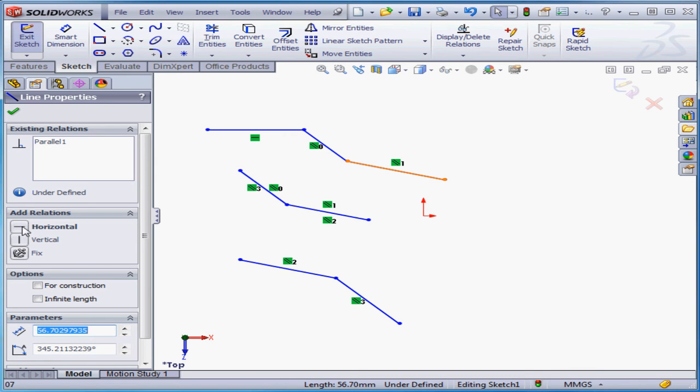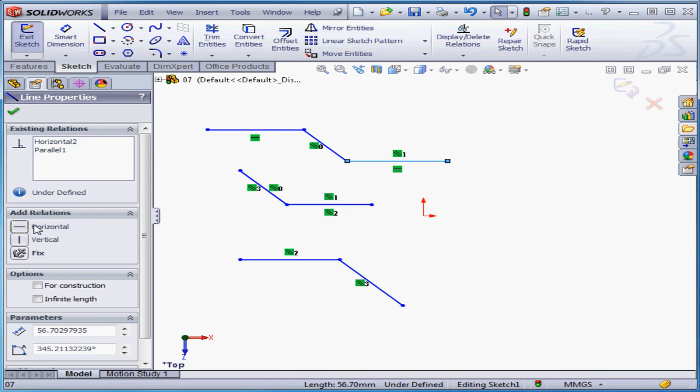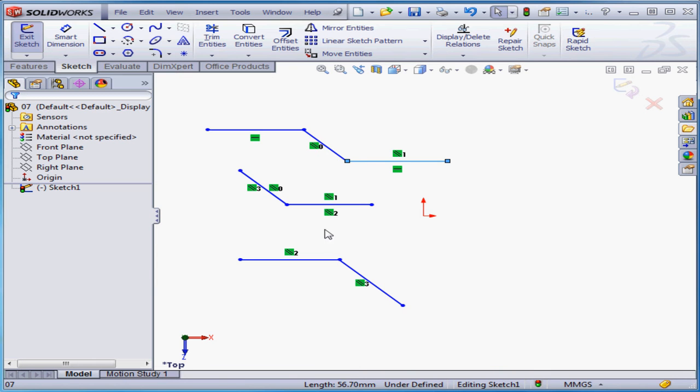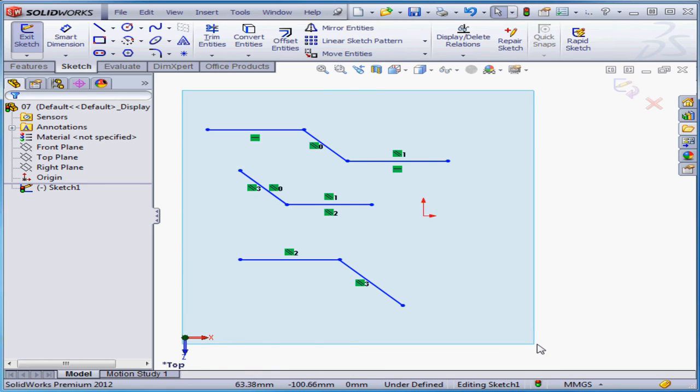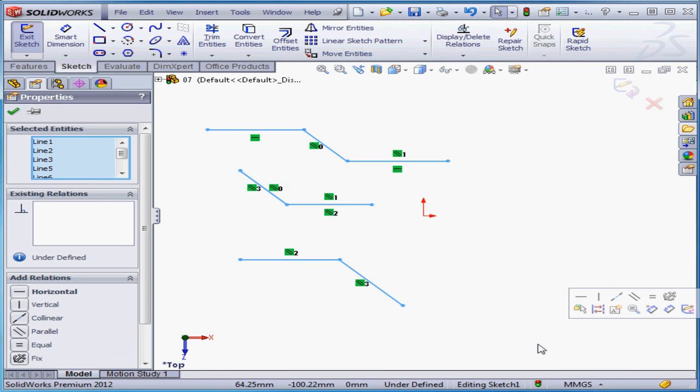I'm going to apply a horizontal relation, and accept. Notice this line, and this line moved as well, since we had a parallel relation present. Okay, let's window select and delete this geometry.